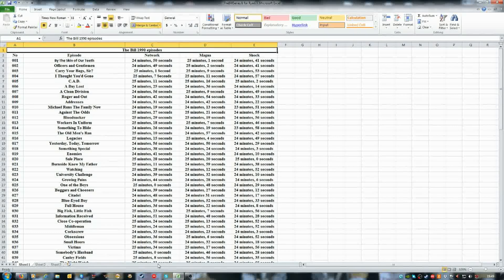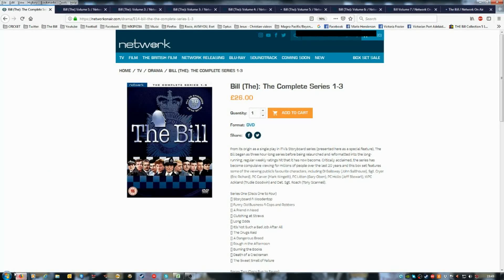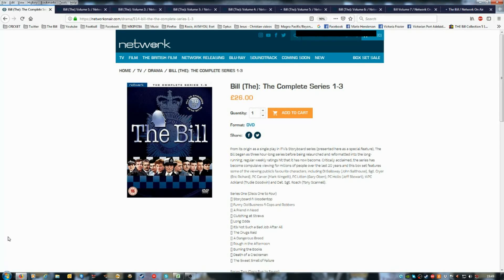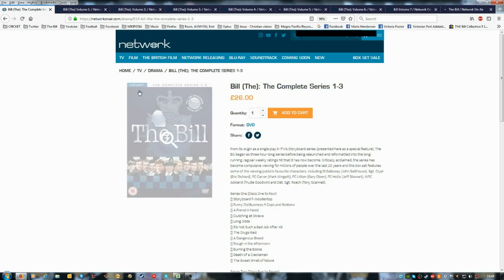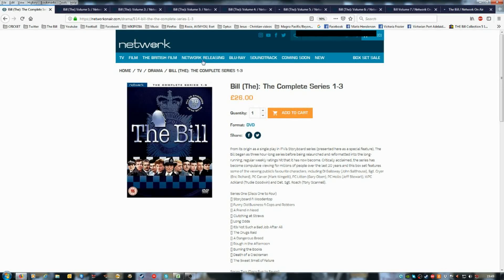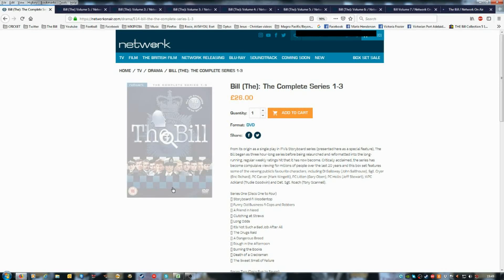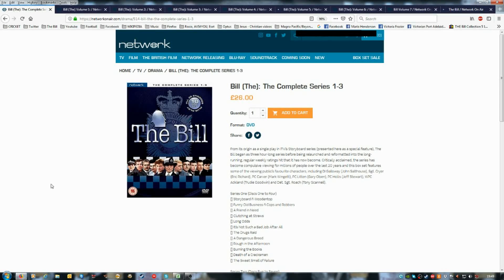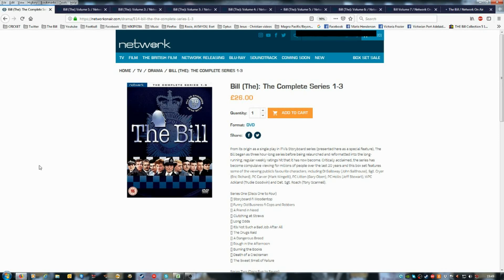It is still worth people buying these sets from Network, even spares. I have plenty of spares of Network and Magna sets. The early sets of Shock, I've got spares.